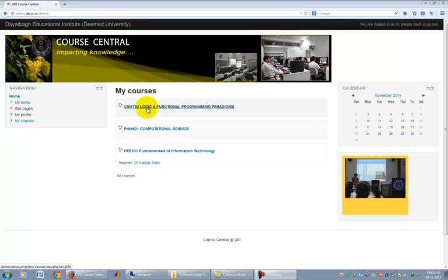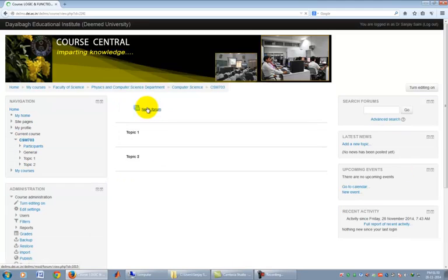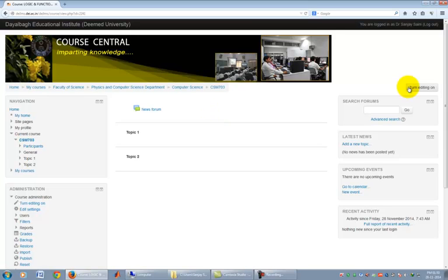Now let me start populating CSM703 course site. Click on CSM703 link that is visible on the page. We are seeing two topics, Topic 1 and Topic 2. Click on Turn editing on. This makes the page editable.